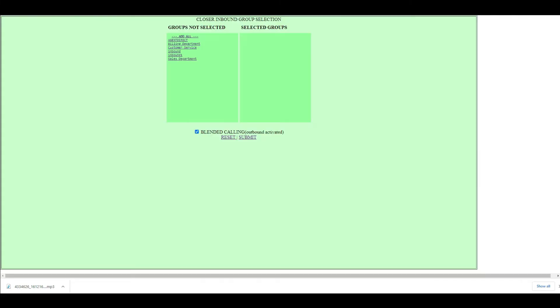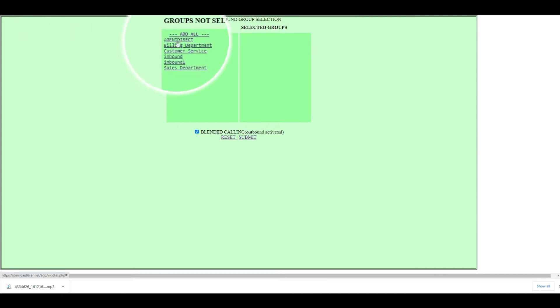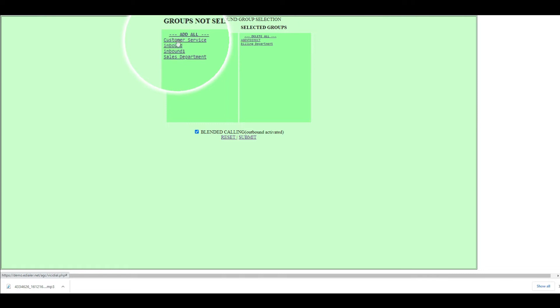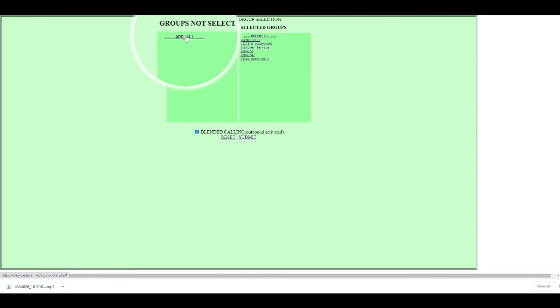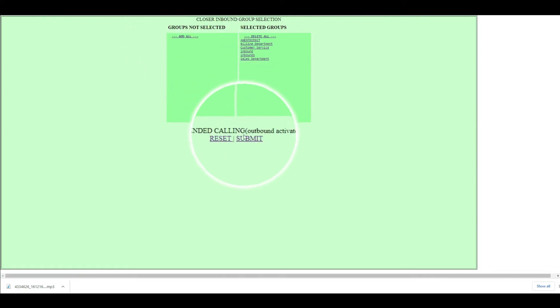If your ViciDial is set to receive incoming calls, you will see the pop-up screen, Closer Inbound Group Selection. Choose the in-group by selecting All or clicking the right arrow button. Then click Submit.